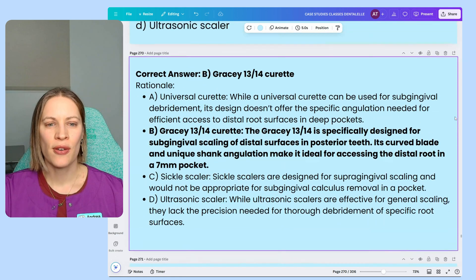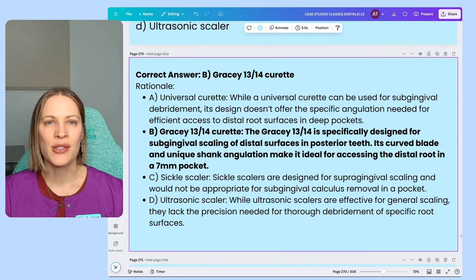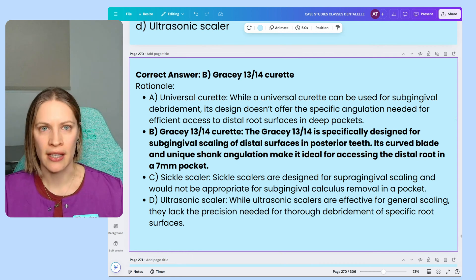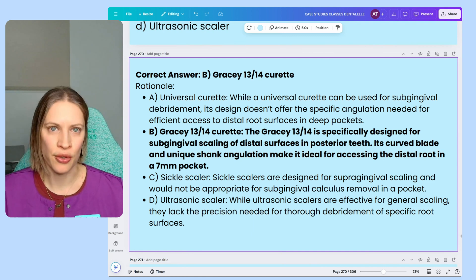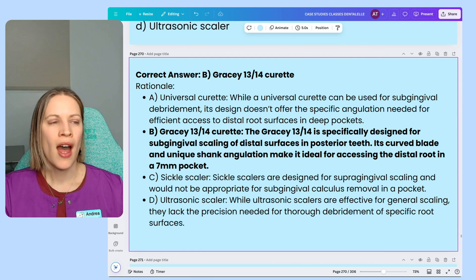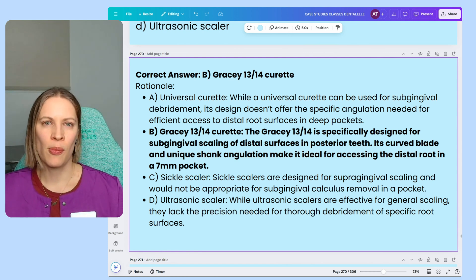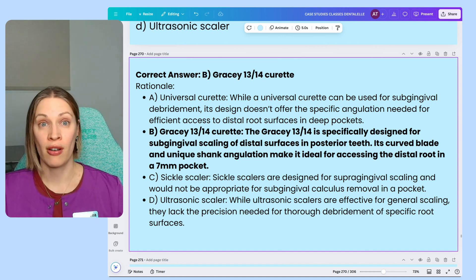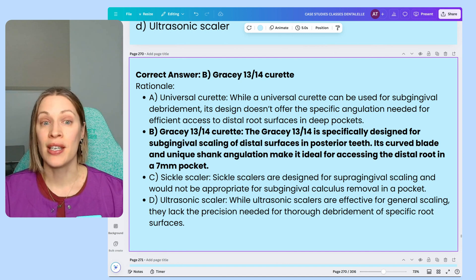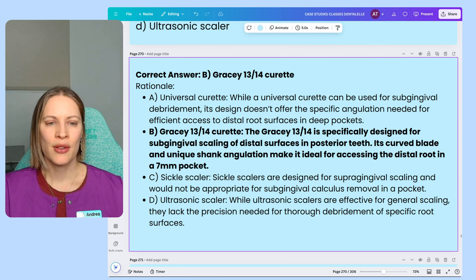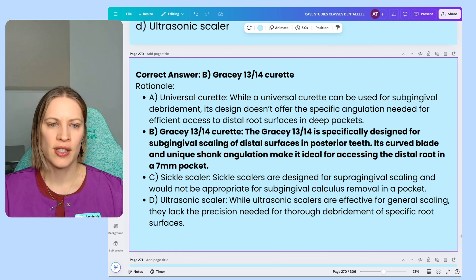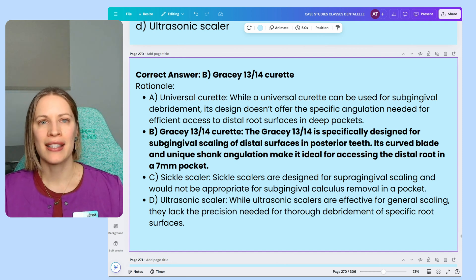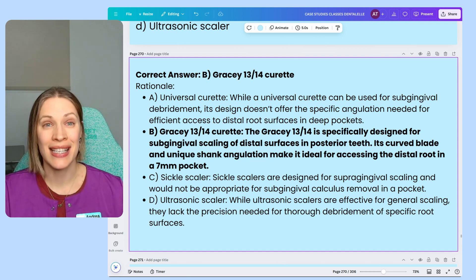This is the correct answer because it's specifically designed for subgingival scaling of the distal surfaces of posterior teeth. Tooth 30 is a posterior tooth. The Gracey 13-14 is specific to the distal surfaces of posterior teeth because it's curved and has a unique shank, making it ideal to access the distal roots. And a seven millimeter pocket is a very deep pocket, though in this question the answer would have been the same regardless of pocket depth.